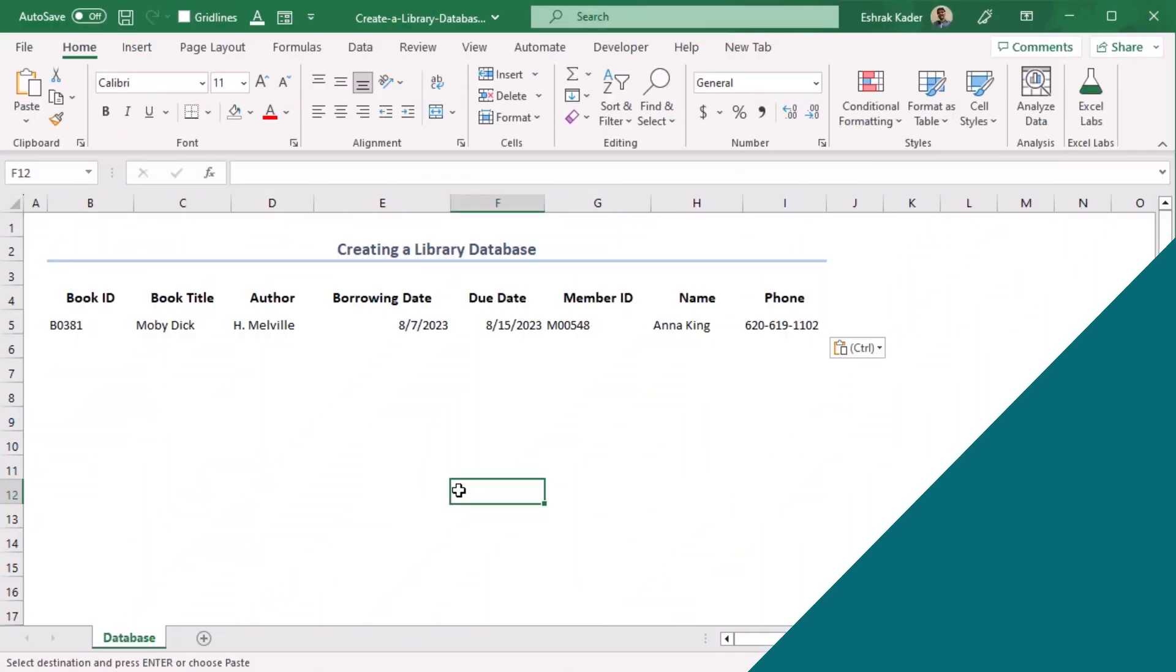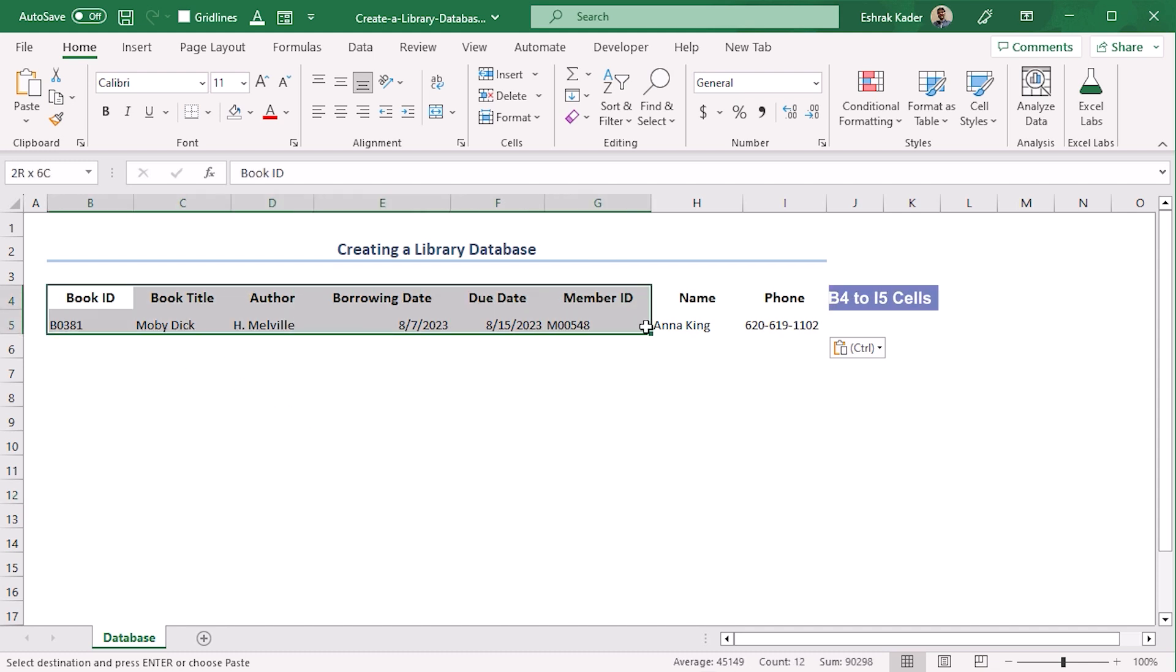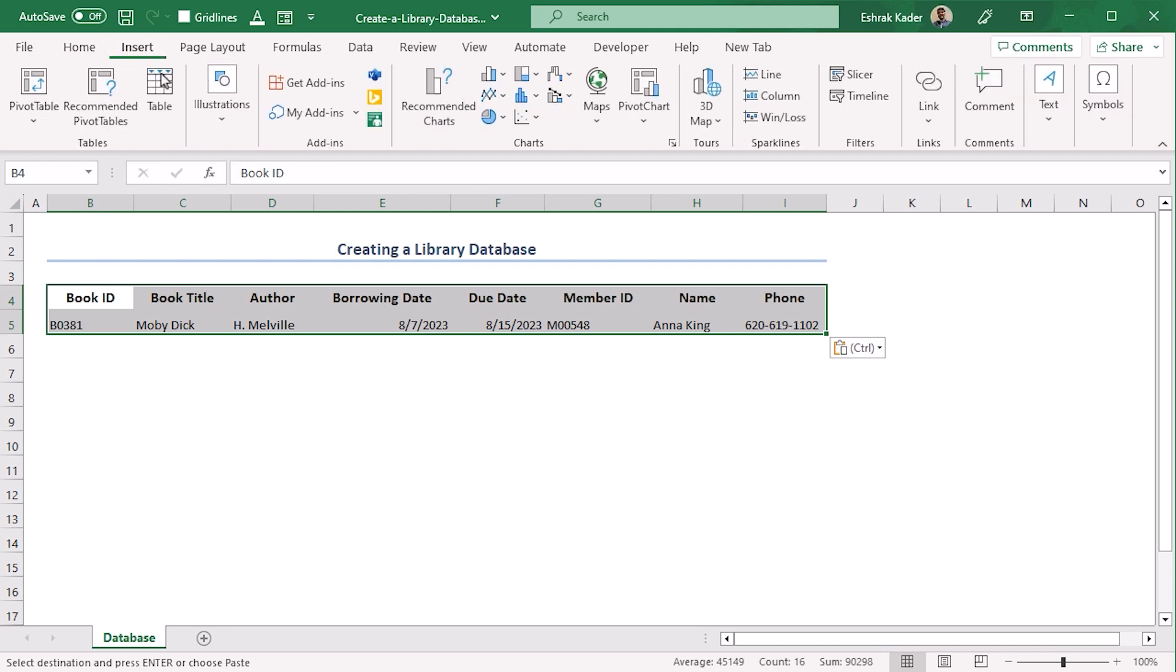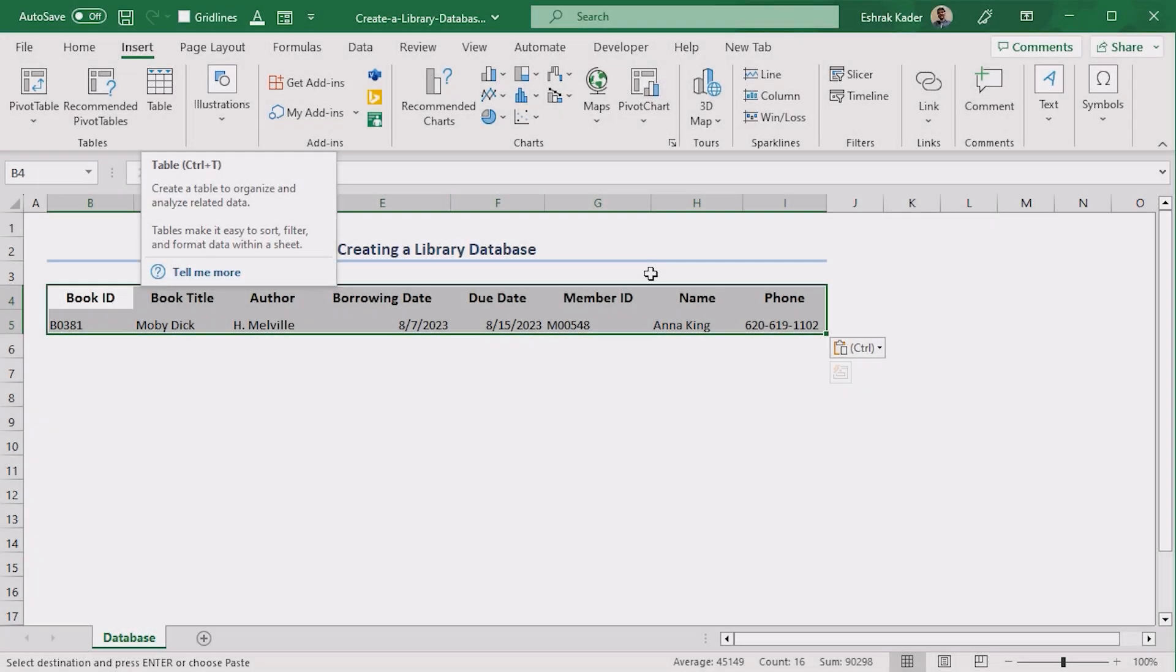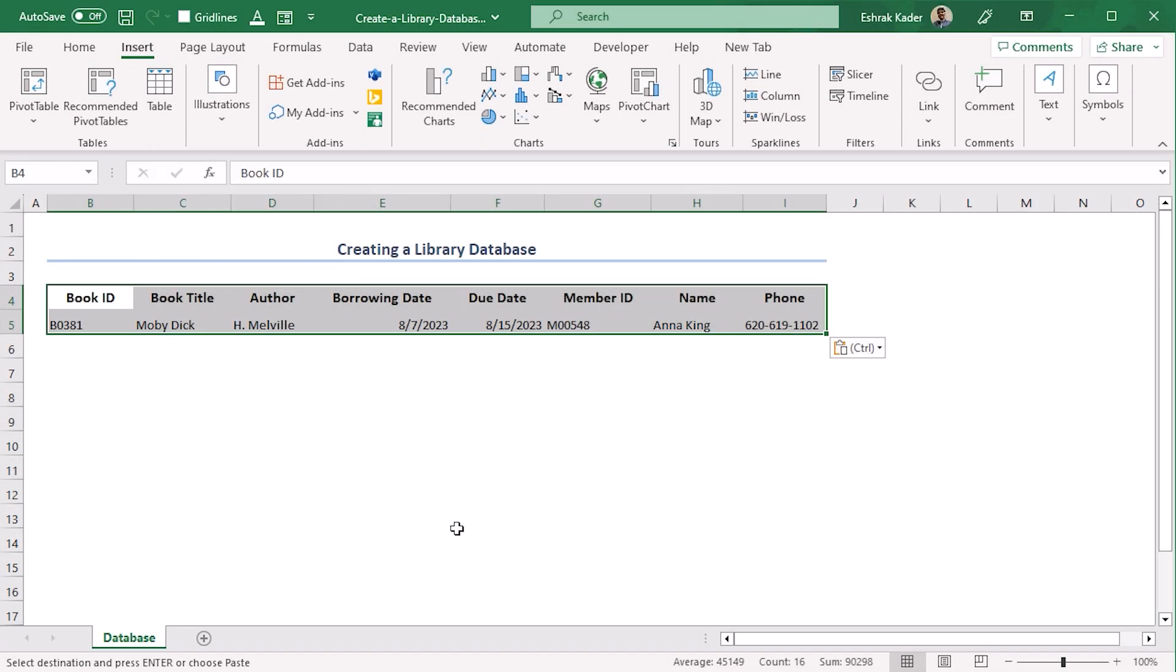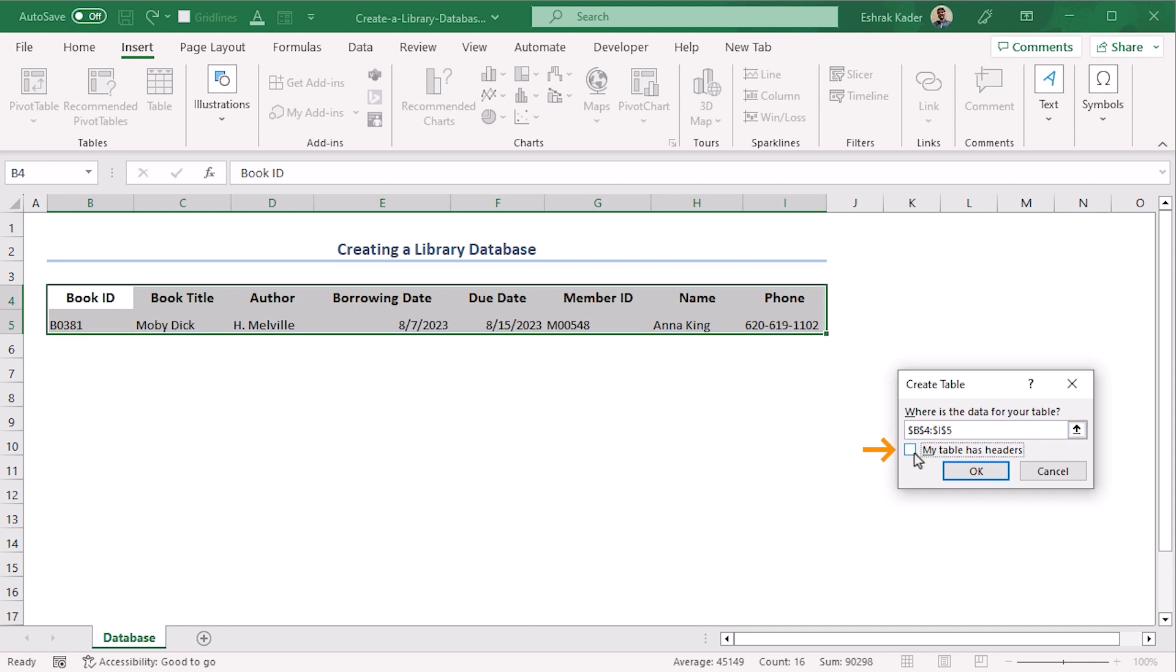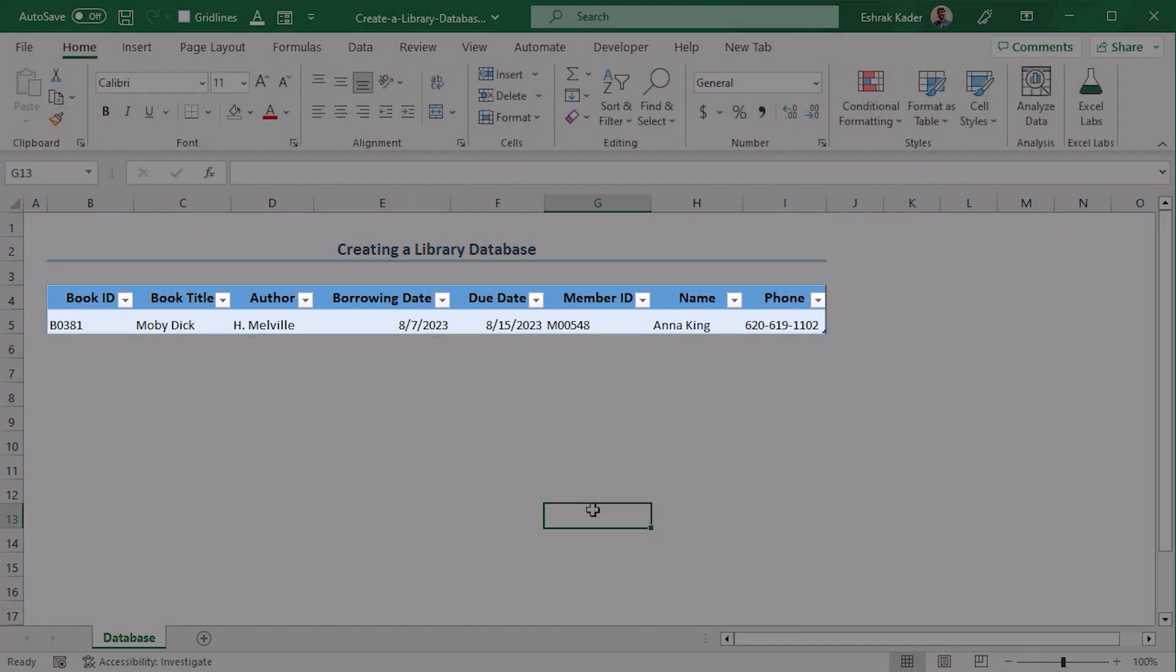Now let's add a table for the corresponding dataset. Select B4 to I5 and go to Insert tab. From the Tables group, select Table, or you can just use Ctrl+T to get a table. You can see that our range is already selected, and make sure to check this box so that our first row is formatted as the column headers.